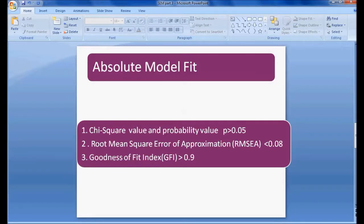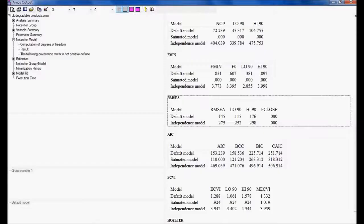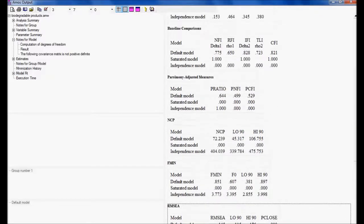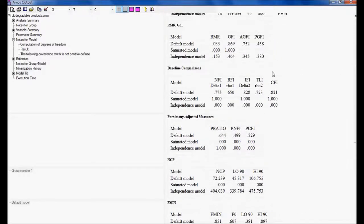The third point in absolute model fit is the Goodness of Fit Index, or GFI. Looking at the model fit output, GFI is 0.869. It should be more than 0.9 for a perfect fit, but having 0.869 the model can still be considered.